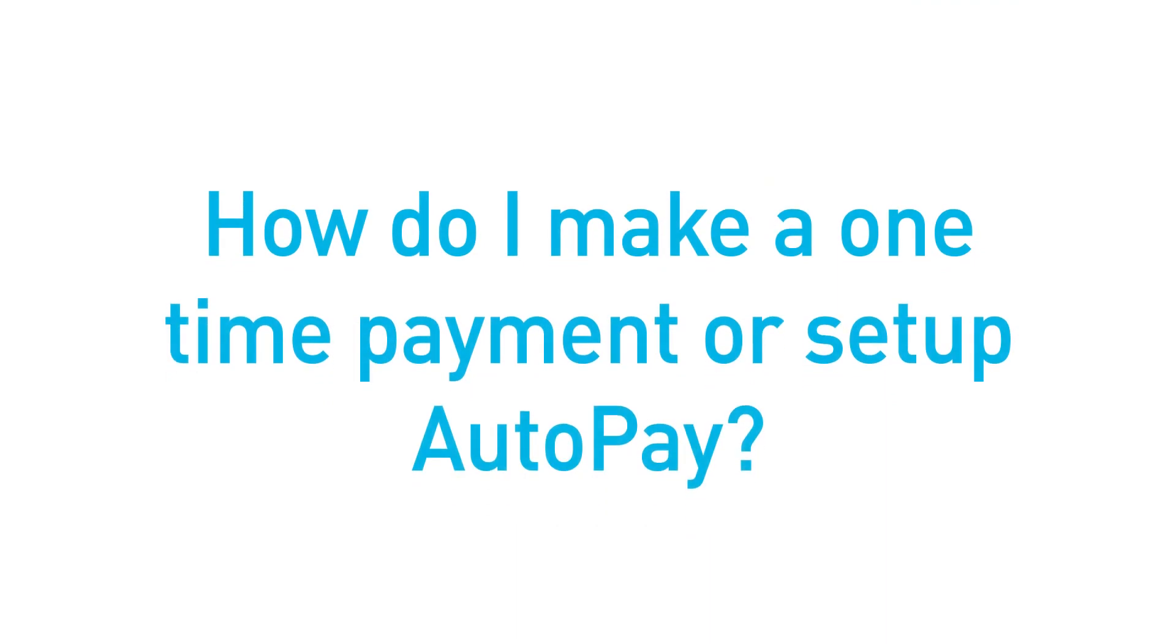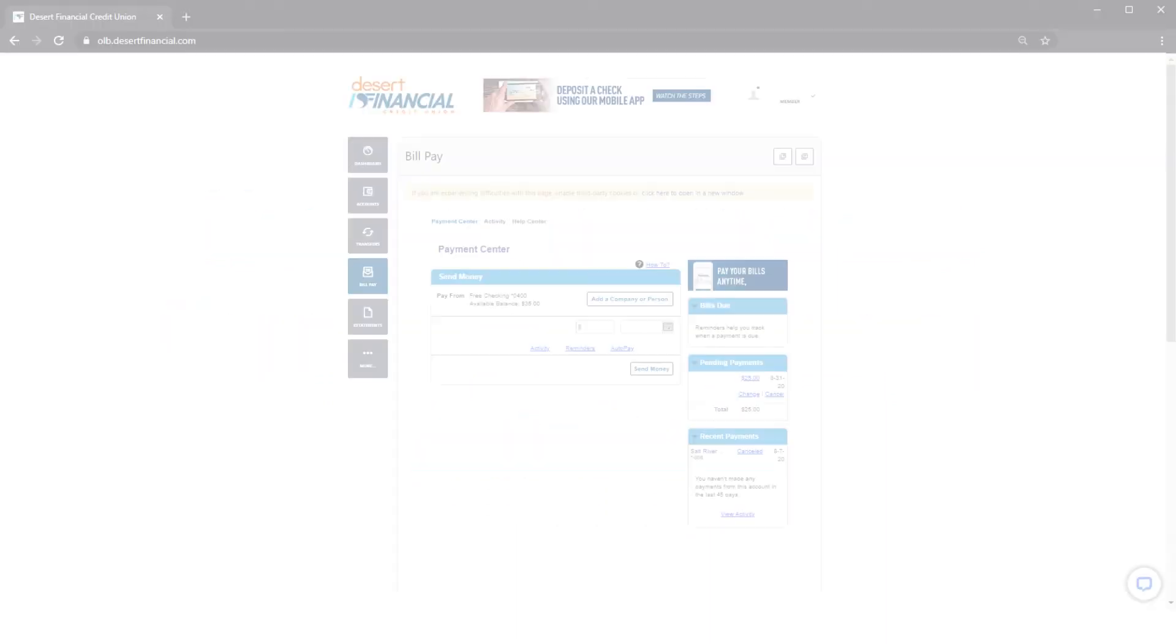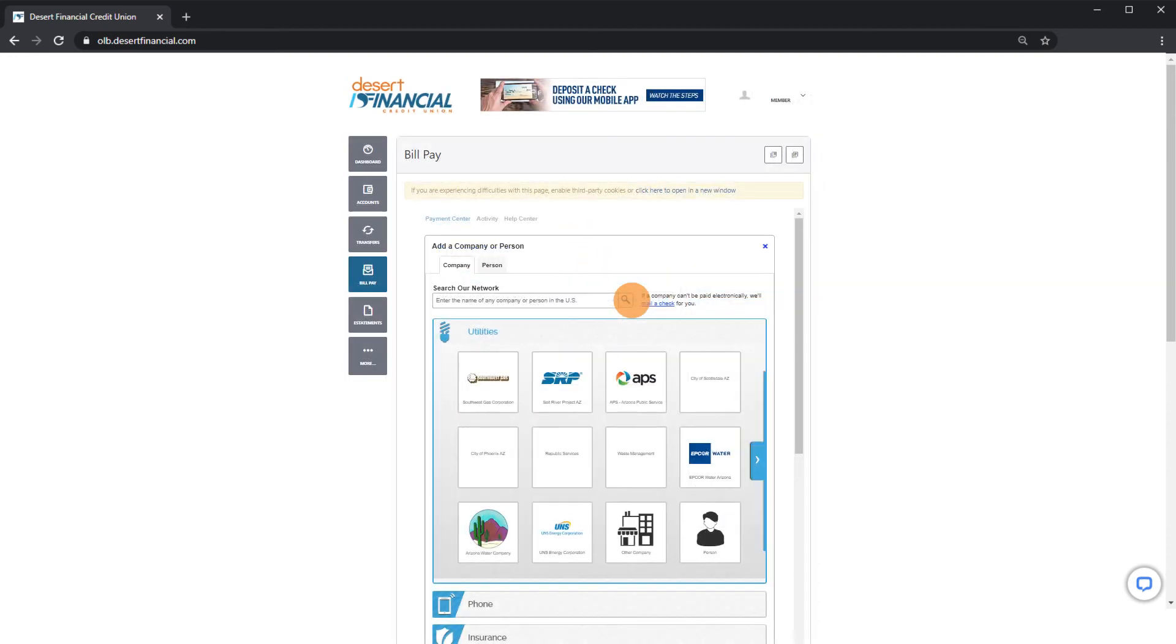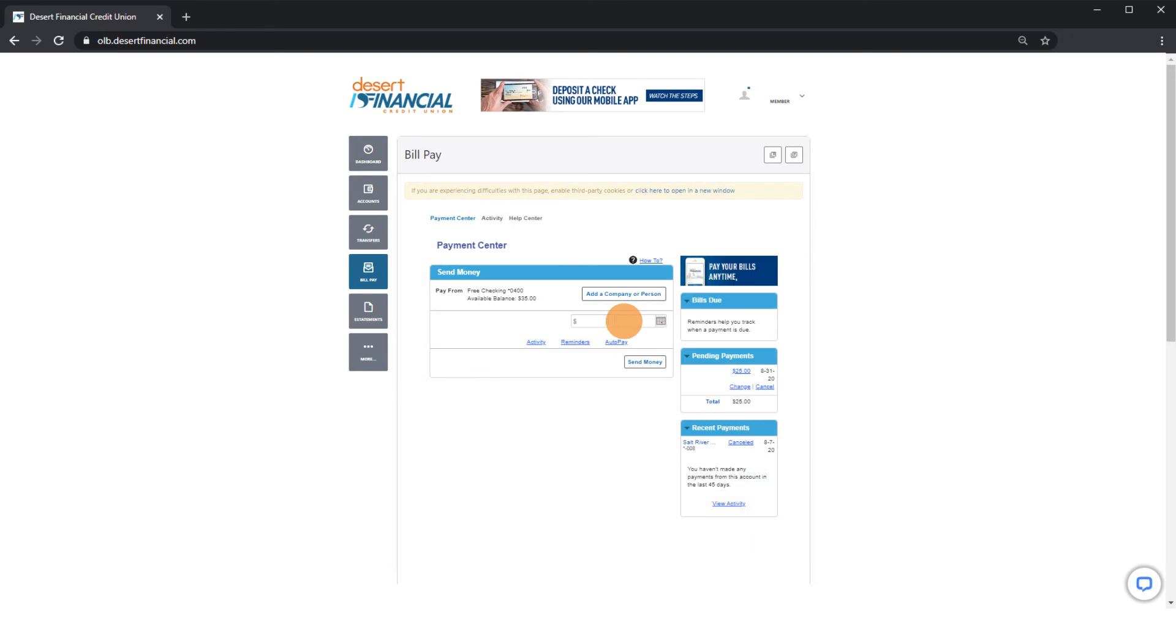How do I make a one-time payment or set up AutoPay? To make one-time payments, click BillPay, return to your payment center, and select a company or person. Enter an amount and deliver by date.